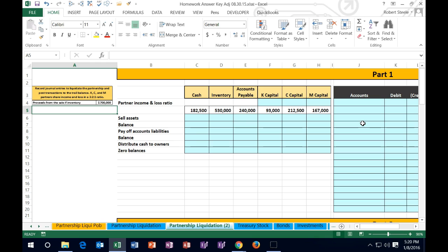We've got partners K, C, and M. Partners share income and loss at a 3-2-1 ratio. What is a 3-2-1 ratio and how are we going to represent that? Many times in a partnership with two partners we might say it's a 50-50 split, but sometimes it's going to be easier to represent things in terms of a ratio, especially if the percentage is not exactly even.